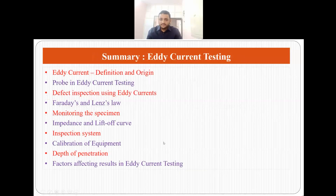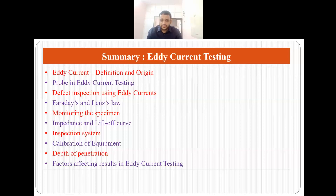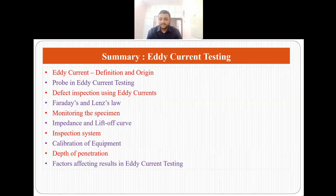In this video we talked about eddy current definition and origin, the probe used in eddy current testing, how defects are inspected, Faraday's and Lenz's laws, how to monitor the specimen, impedance and liftoff curve, the inspection system, calibration of equipment, depth of penetration, and factors affecting results in eddy current testing.